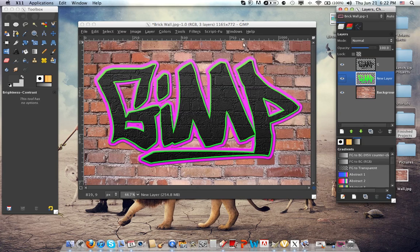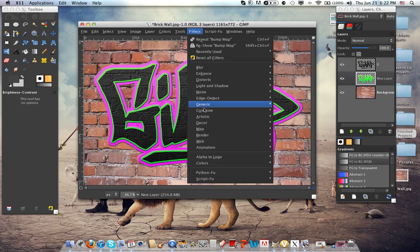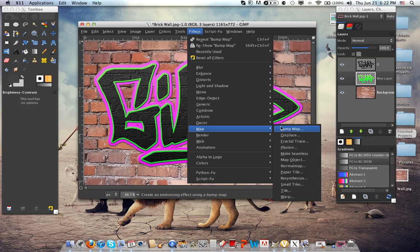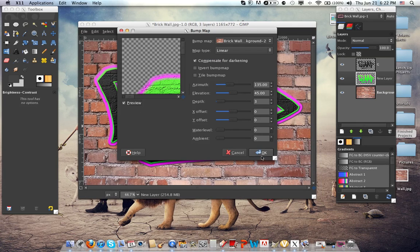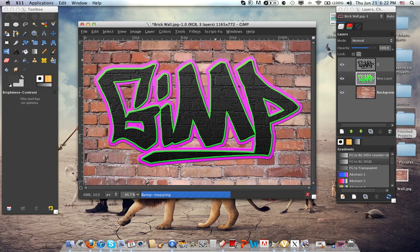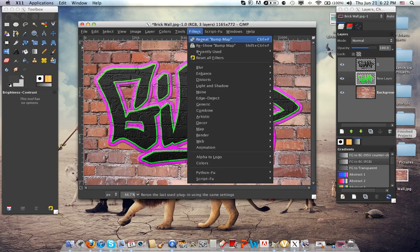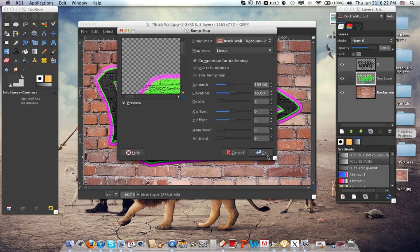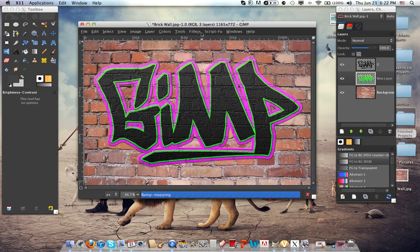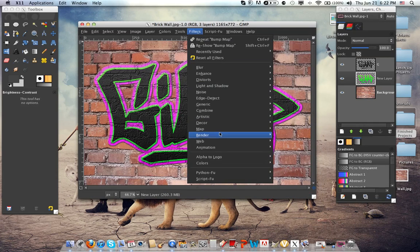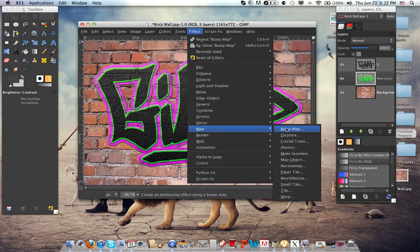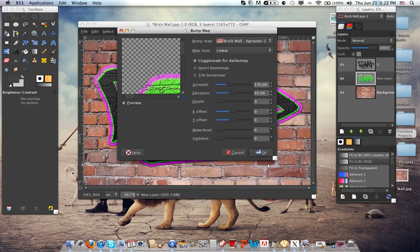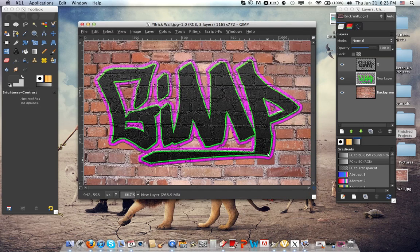Click on the background layer, click Filters, Map, Bump Map, and do it two more times after this, like we did for the text layer. Okay, finally we're done with that.